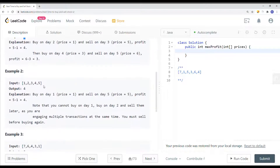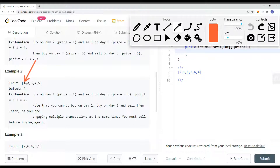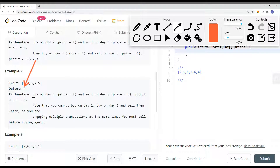We also have another example where we have the array [1, 2, 3, 4, 5]. You can do it two ways. One way: buy at one and sell at two for a profit of one, buy at two and sell at three for a profit of two, and so on up to four. Or you can just buy at one and sell at five. Either way works, and the max profit in this case is four.